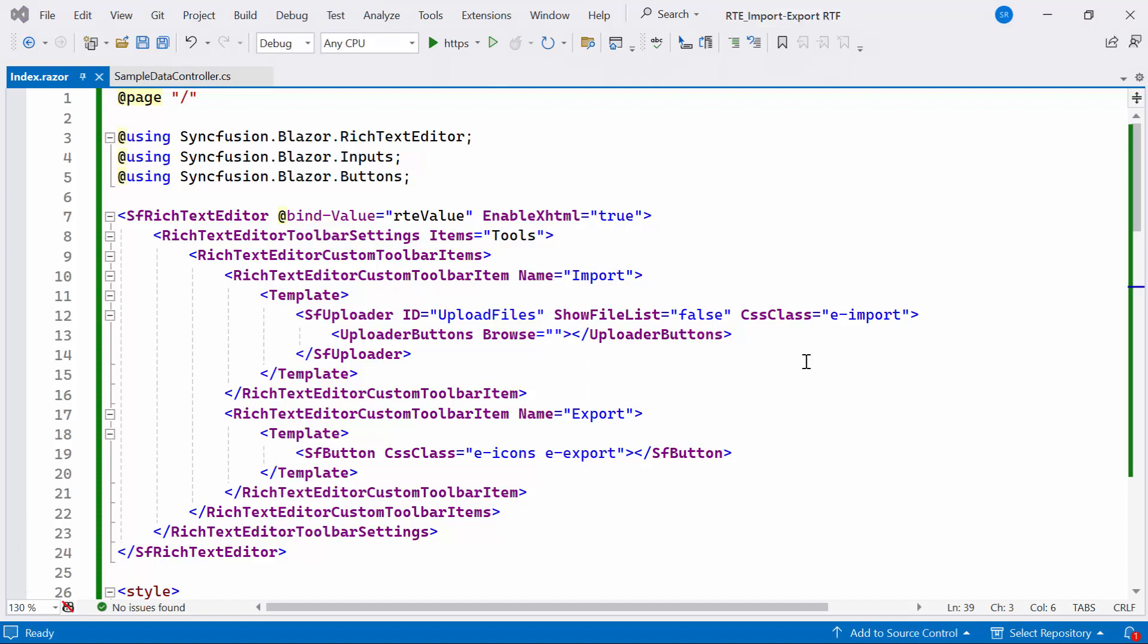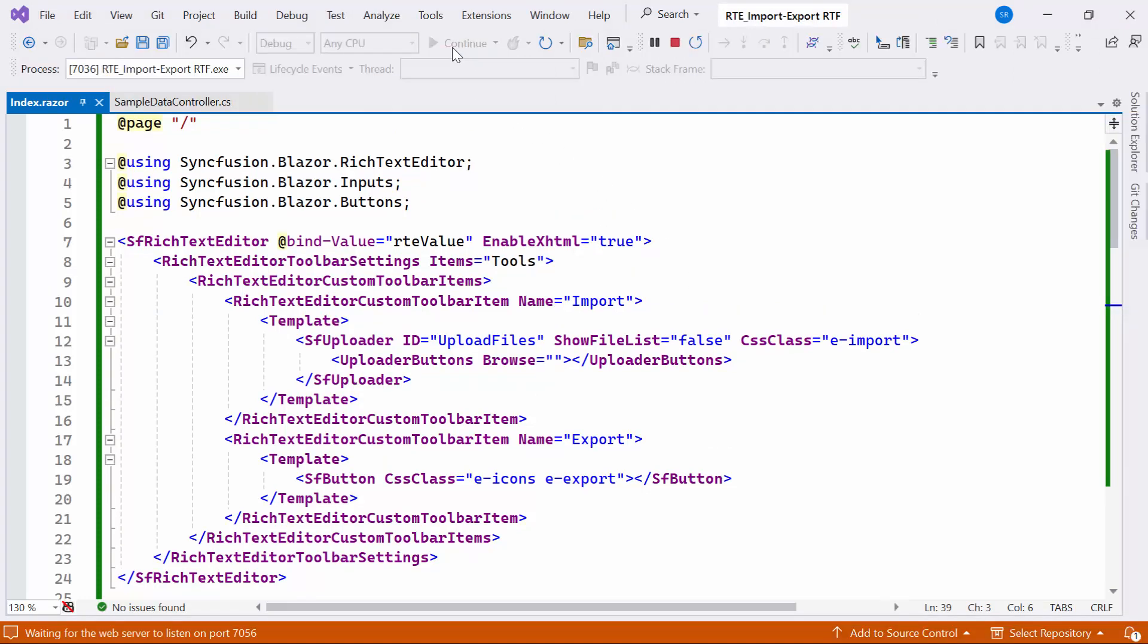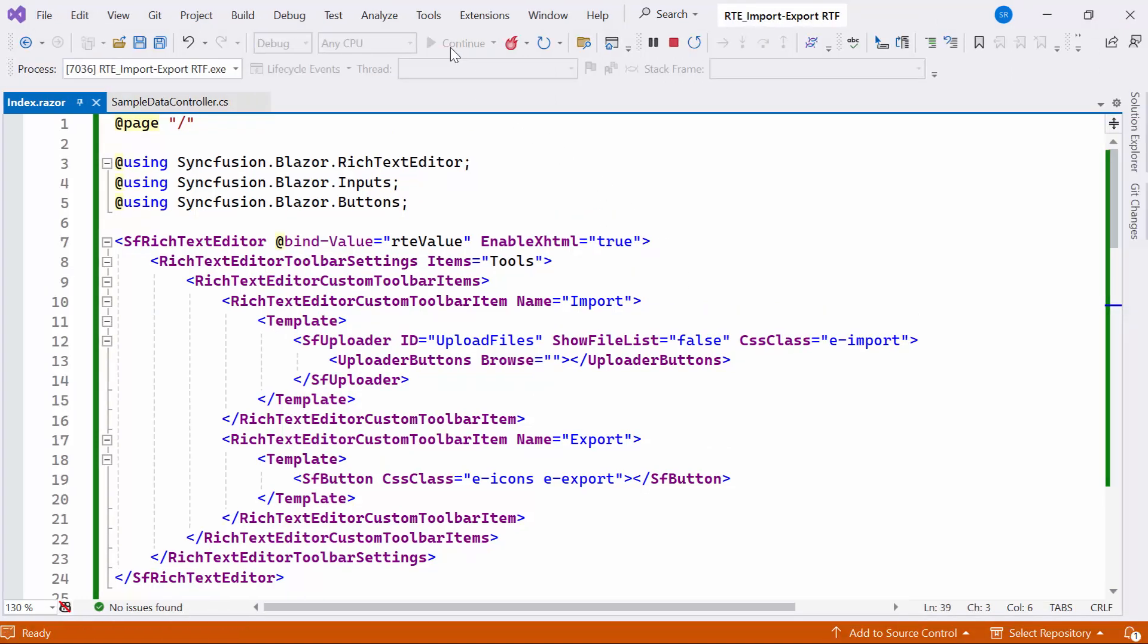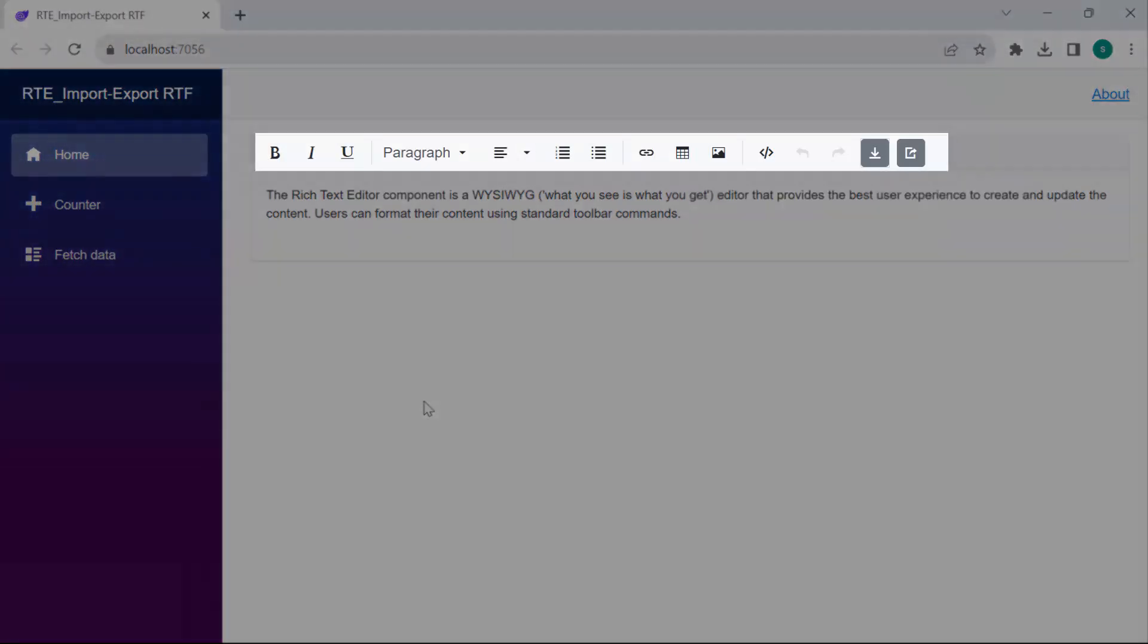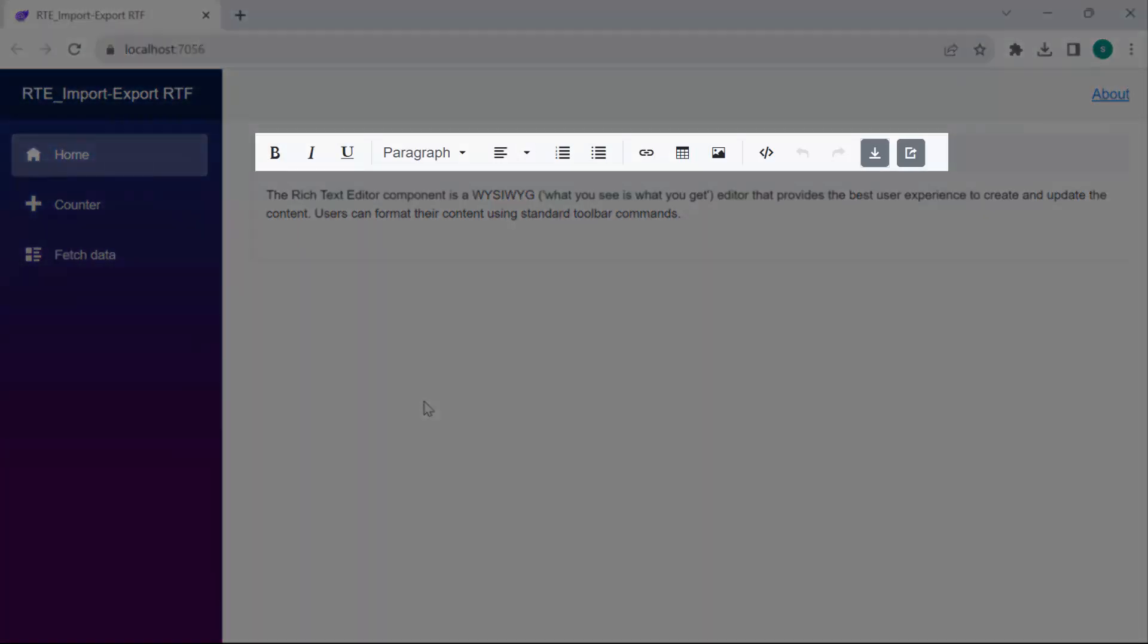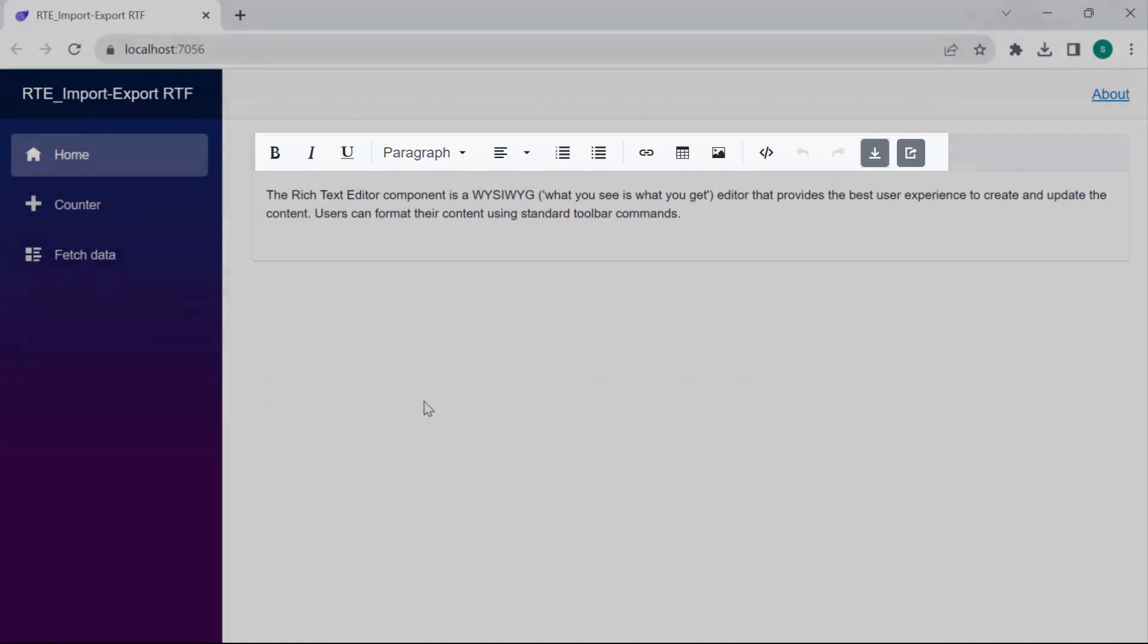Let me run the example application. You can see the Rich Text Editor rendered with provided content, as well as the toolbar item rendered with the import and export buttons.